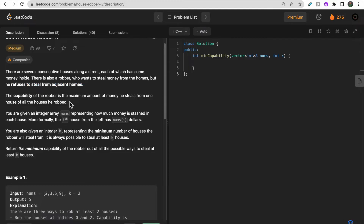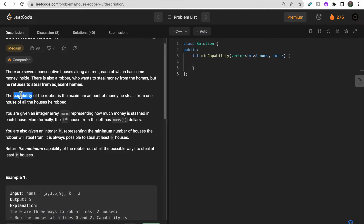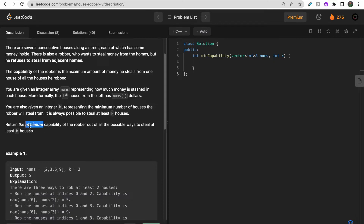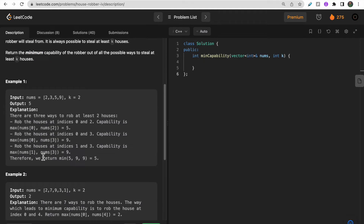We need to find the capability of the robber — the capability represents the maximum amount he can steal from any one of the houses he has robbed across all n houses. We are also given one integer k that represents the minimum number of houses the robber must steal from. So the robber has to steal from at least k houses, and we need to find the minimum capability across all possible ways.